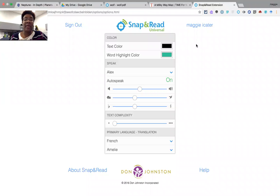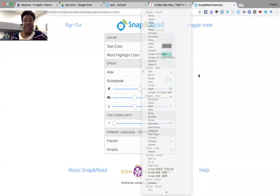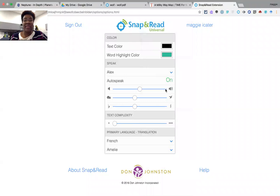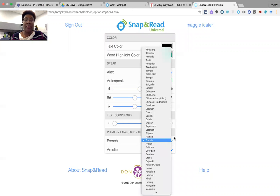In Options, students have the ability to change the text color, the highlighting color, the speaker, the volume of the speech, the rate of speed of the speaker, and the pitch. If they're using the translation component, they can change to over 100 different languages.